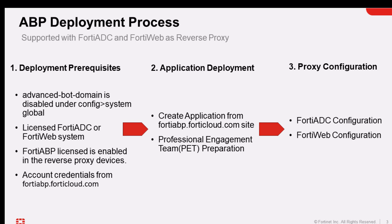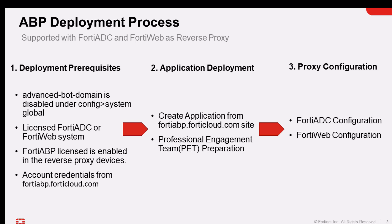On the application deployment preparation, you would need a PET preparation instance where once the FortiWeb application is created, the pre-provisioning process also begins, which triggers a request to the professional engagement team, which is what we call PET, to analyze your application details and also to identify URLs to protect and insert the required JavaScript so that it enables advanced protection to work correctly. This process is currently conducted internally by the PET team.